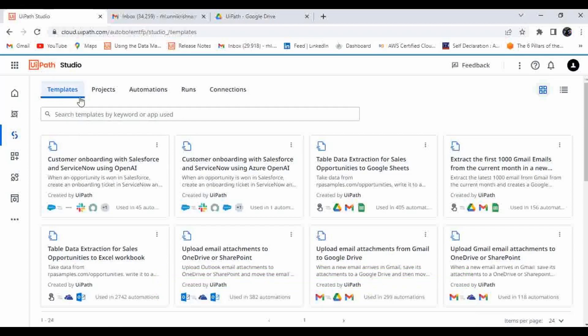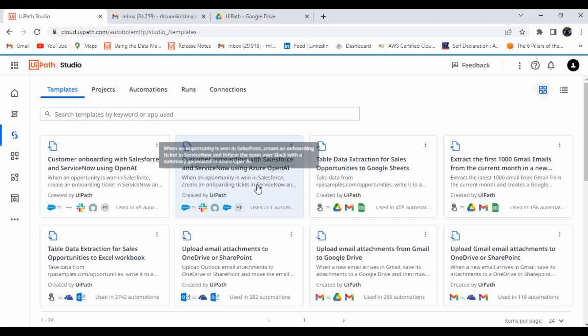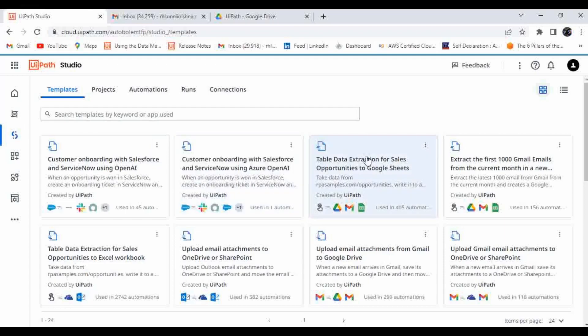Those who have used Studio Web should have seen these templates. So what is the use of a template? These are predefined automation use cases which we can directly use and implement in our automation. For example, if you want to trigger an email when someone is modifying a file in Google Drive, instead of creating an automation from scratch, UiPath has provided ready-made templates that are easy to use.